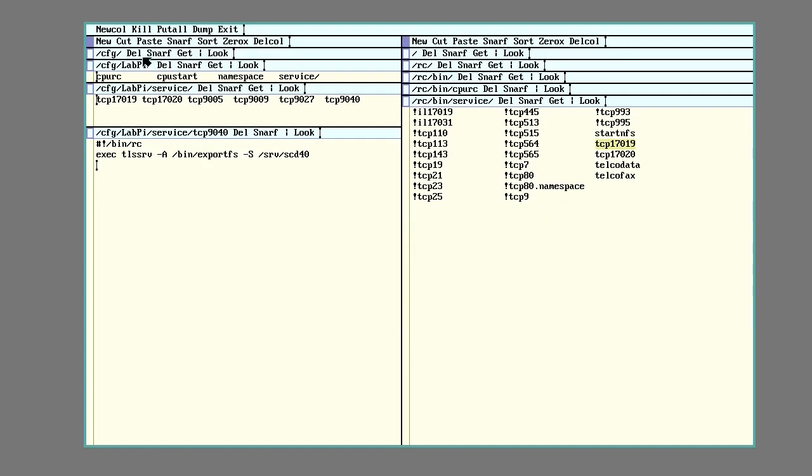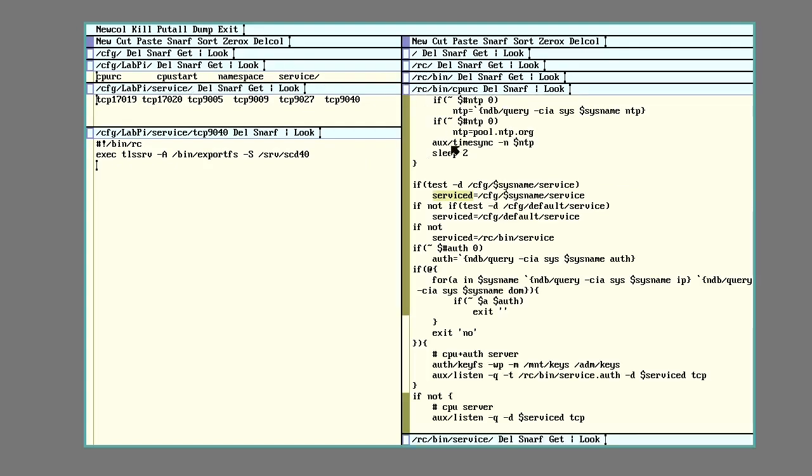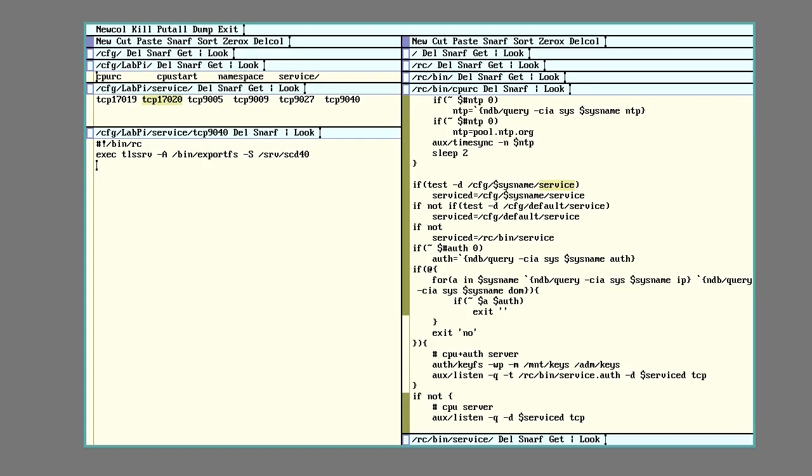So in my case here, I made my own services directory because CPURC will check for config sysname services. So in the labpy here, I added that. There's a service directory. I just copied in these from the default RC bin services so I keep those services running and then added some additional ones.